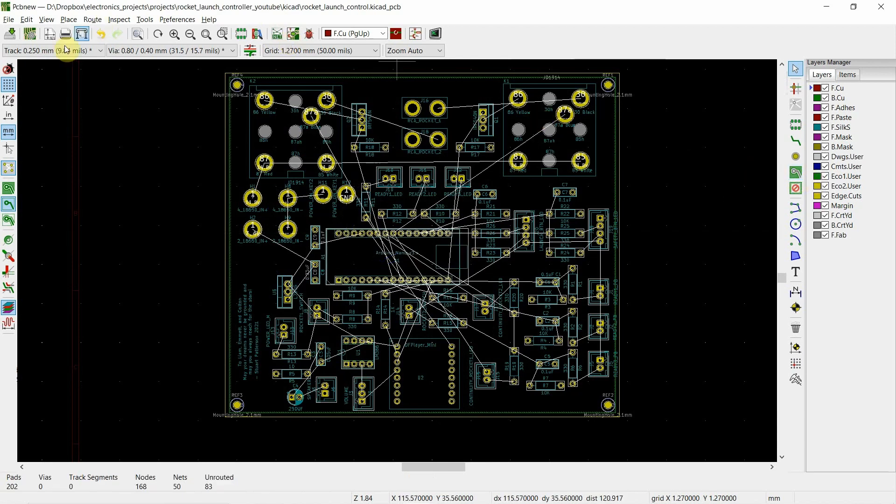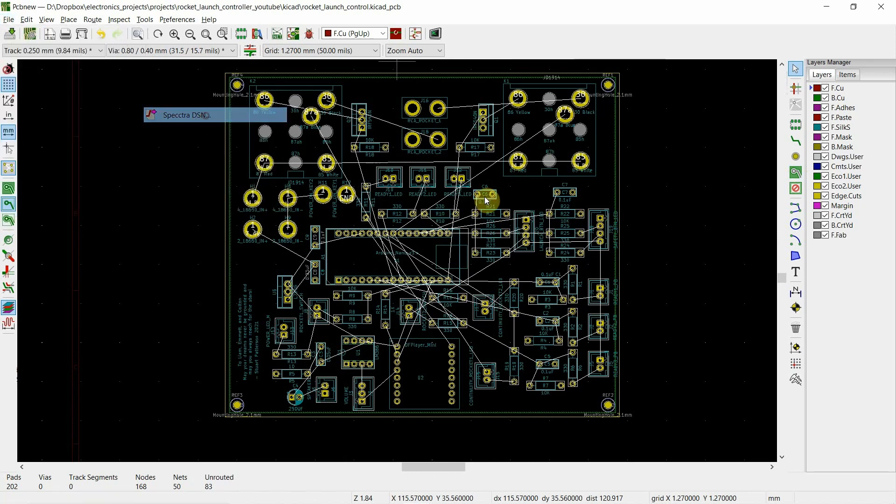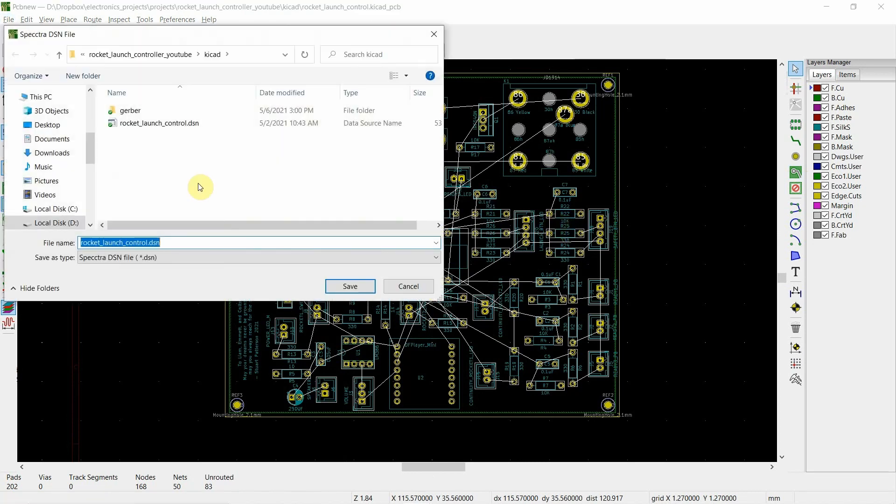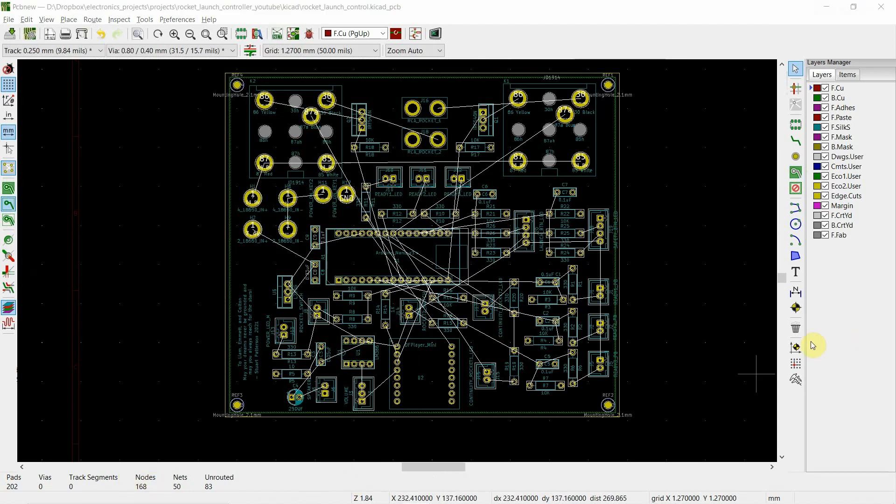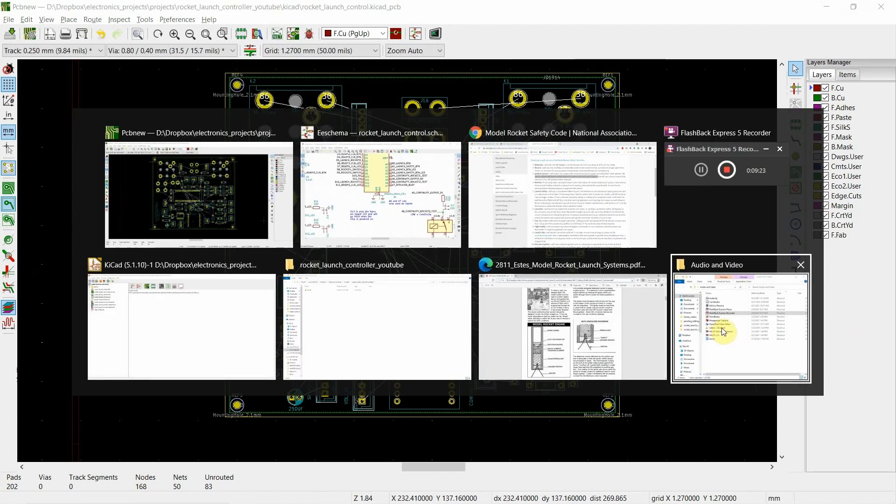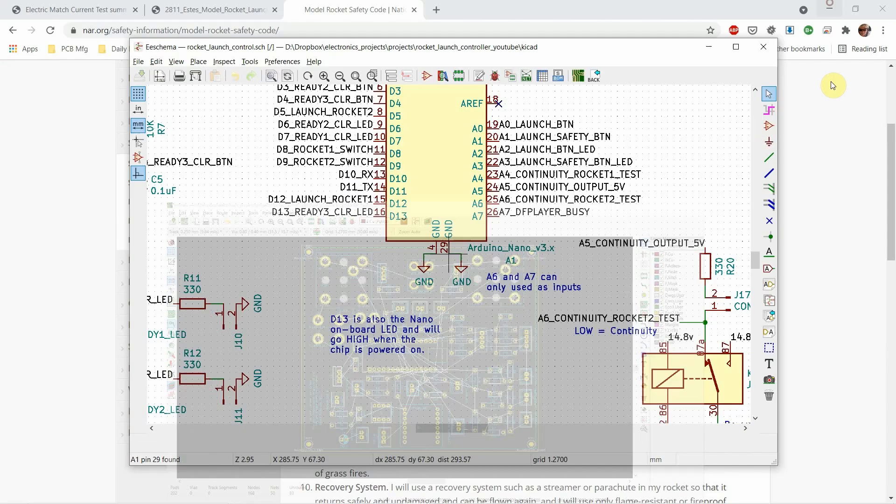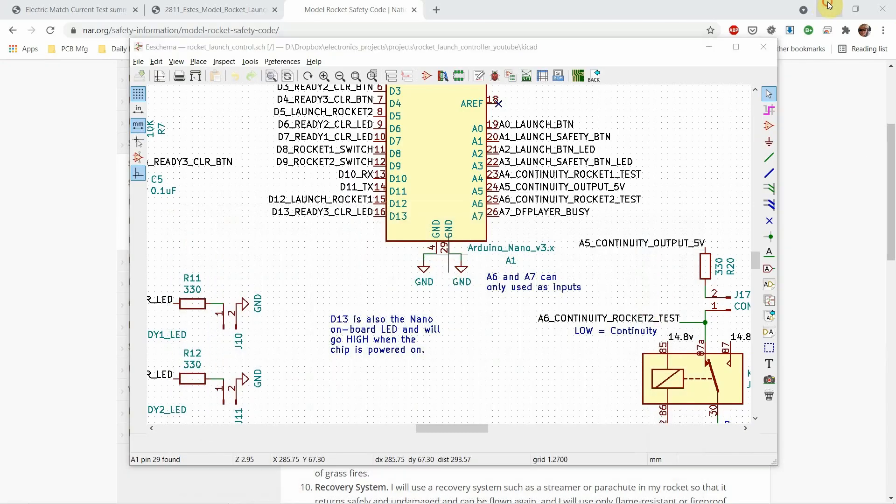So I'm going to cancel that. What I'm going to do is I'm going to export this to a spectra file, which we've already done. And then I'm going to go over and open it.